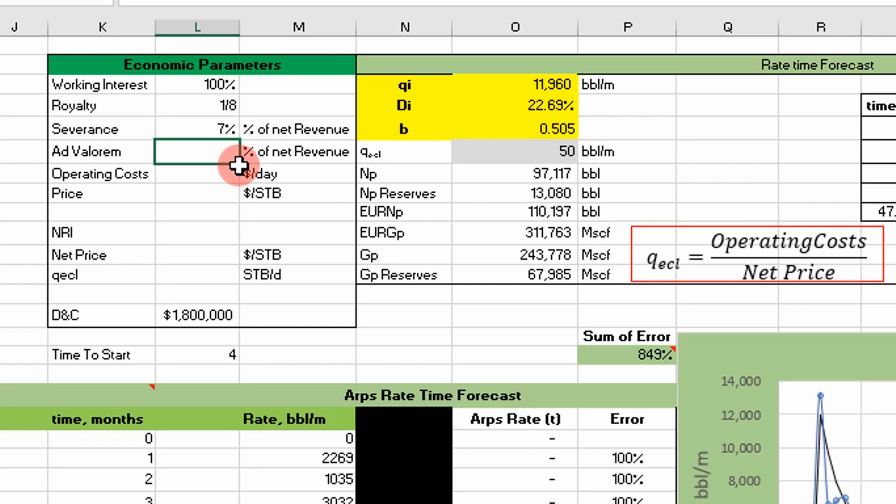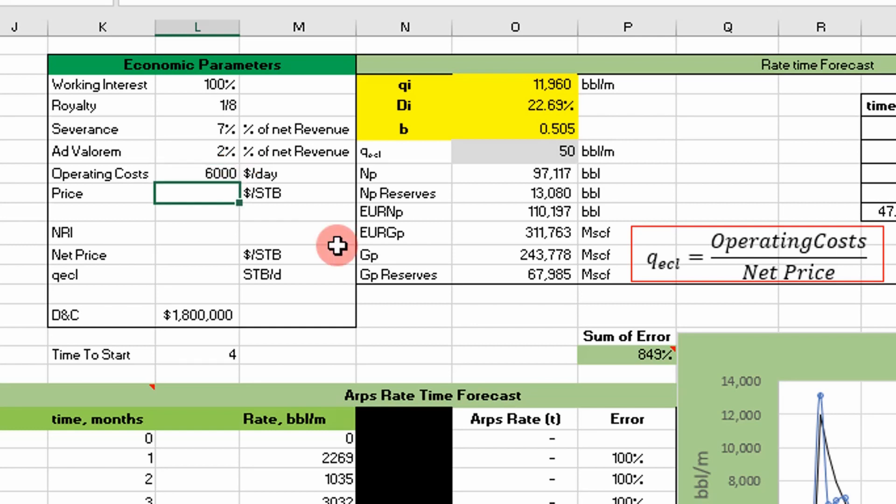Operating cost, I'm going to assume a constant value of $6,000 per day to operate this well. The price of oil, I'm just going to throw in $35. That can change, but for right now we'll assume that.